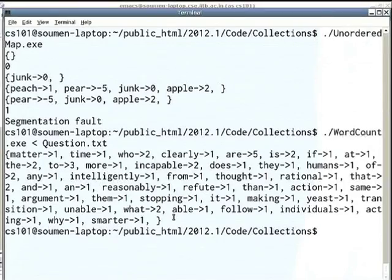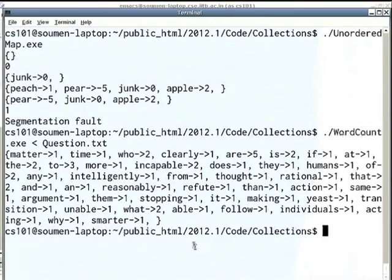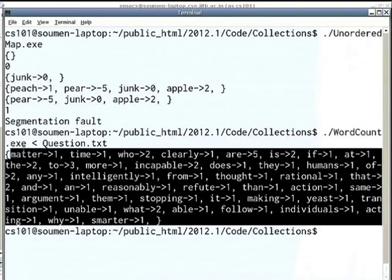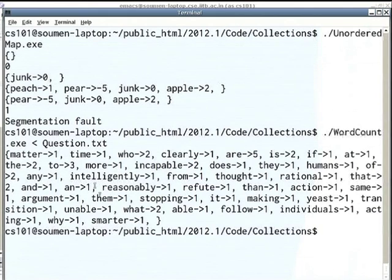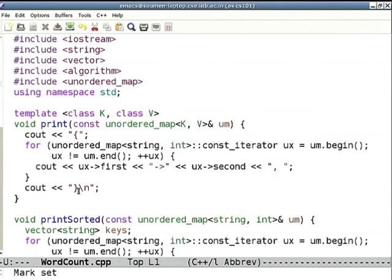Suppose I want to print the histogram in order. As observed, when you print the histogram it does not come out in any specific order — it starts with 'matter', goes to 'time', 'smarter', 'argument', and 'and' is in the middle. So there's no sorted order — it's an unordered map. Suppose I want to actually order the words while printing the counts.